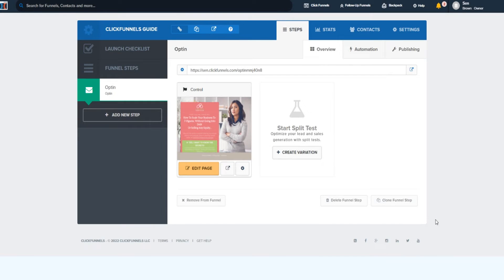This video is about ClickFunnels for restaurants. I'm going to go over the best sales funnel for restaurants so you can generate leads and sales for your restaurant business. If that's what you came for, this is what today's video is all about.